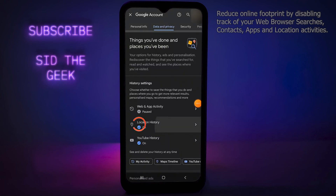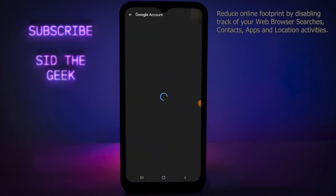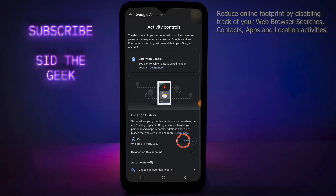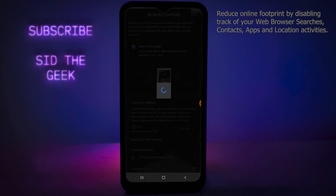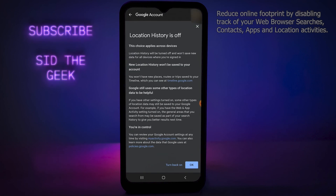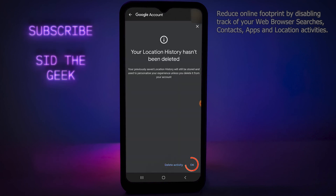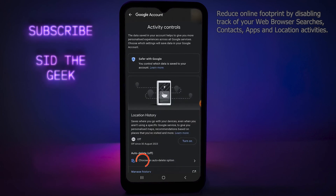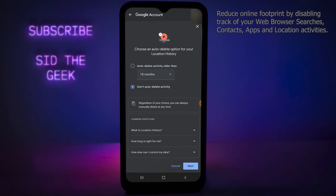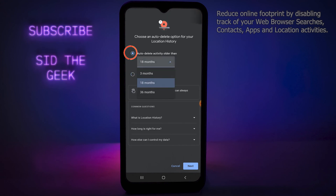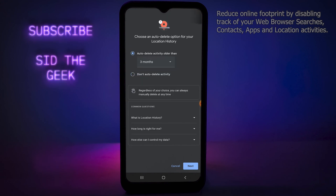Now we are going to do the same with Location History — turn it off, or you can also choose to delete all the locations you have visited from your Google account. If you want Google to automatically delete all of your activities, you can choose a time period. In my case, I choose to delete all activities after three months, and that's it — you're done.